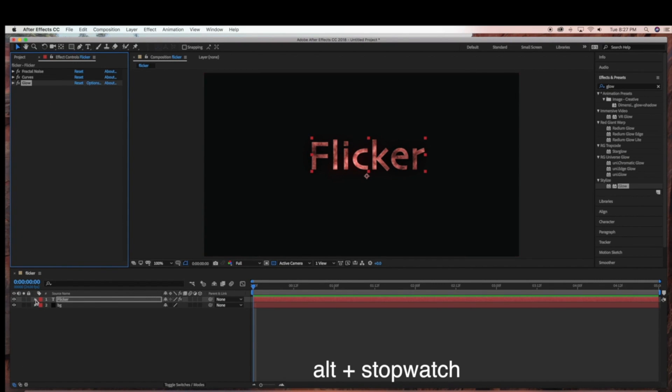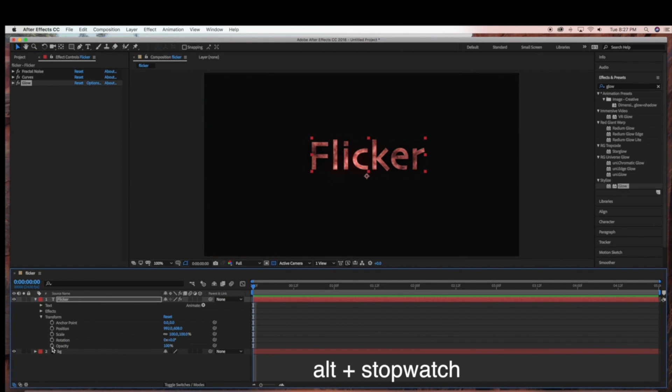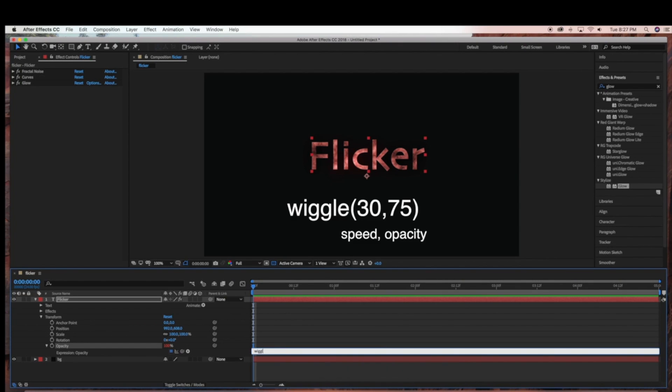And now we're ready to add our expression. So under the flicker layer, under opacity, you're going to Alt-click the stopwatch, and this will pop up the expression opacity, and you're going to type in wiggle.